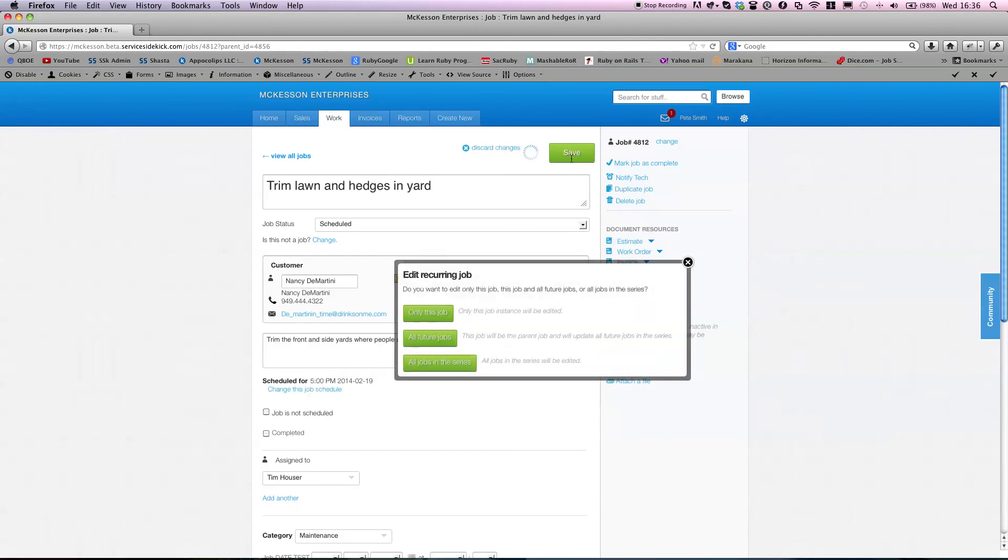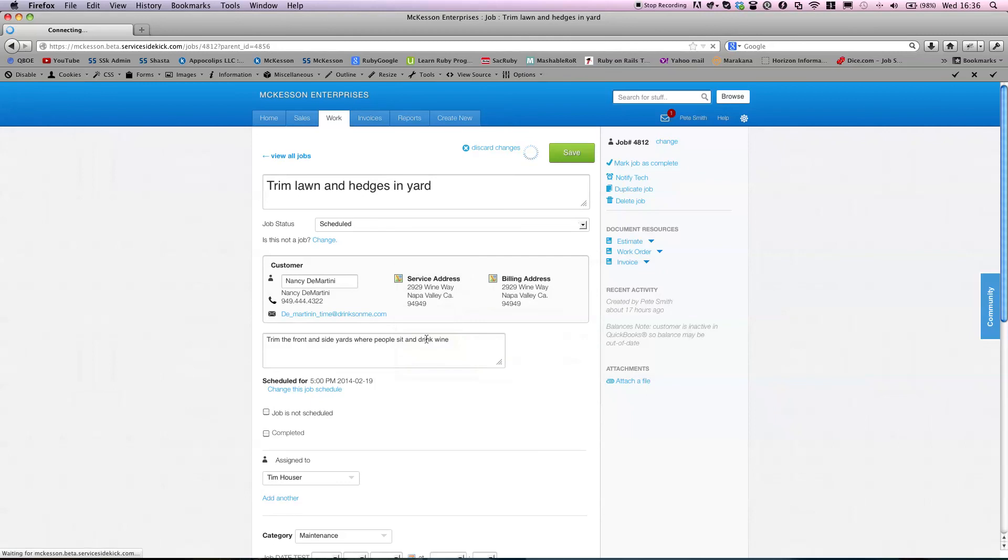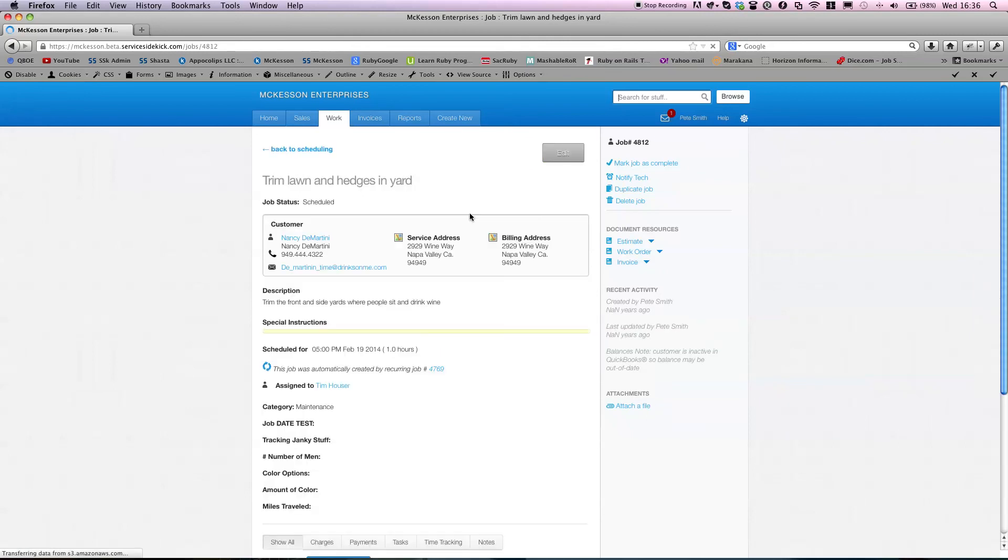We're going to update. Again, it's going to ask us for all the jobs in the series, future, or this job. Let's say we want this job forward. And it's that easy.